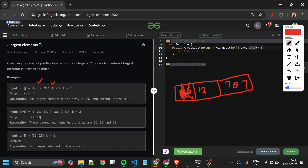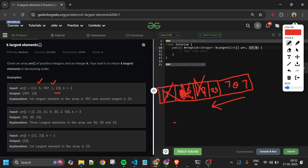Next, 1 is added and the size becomes 3, greater than k, so I remove 1. Then 23 is added, size becomes 3 again, so I remove 12. When done, the priority queue holds 787 and 23. I add them to an answer array list and return. That's the complete min heap approach.